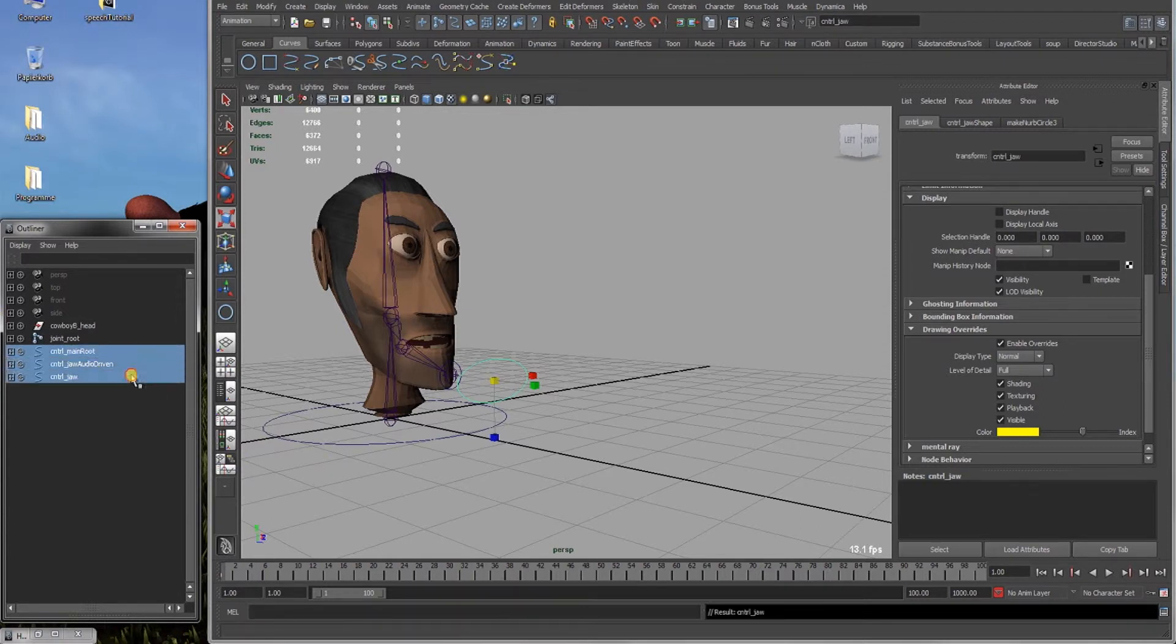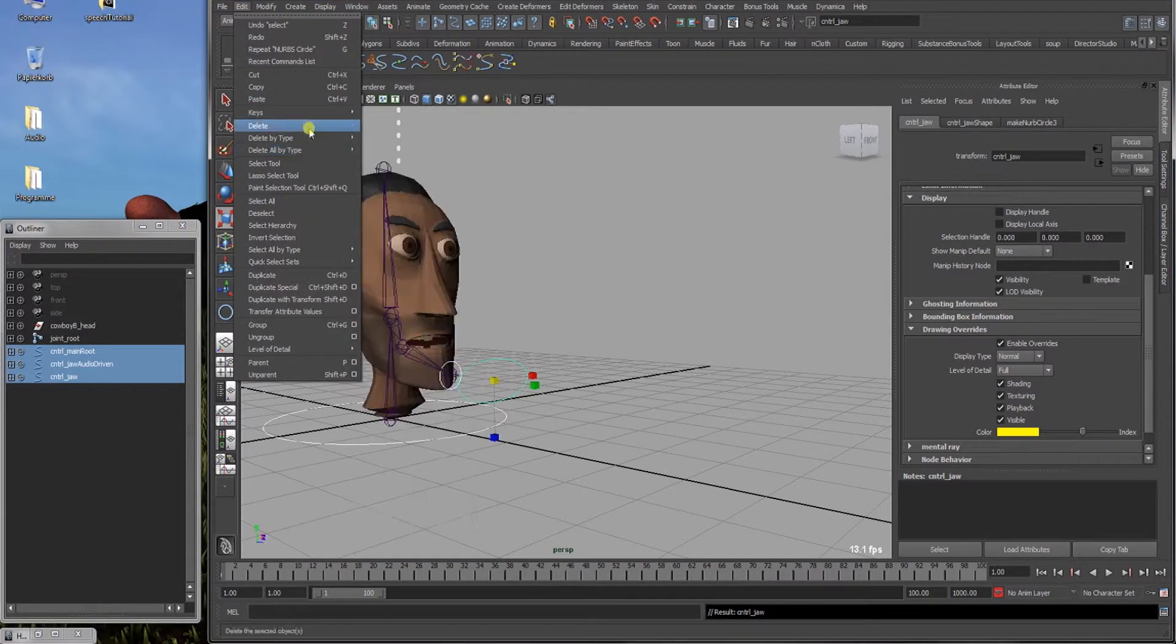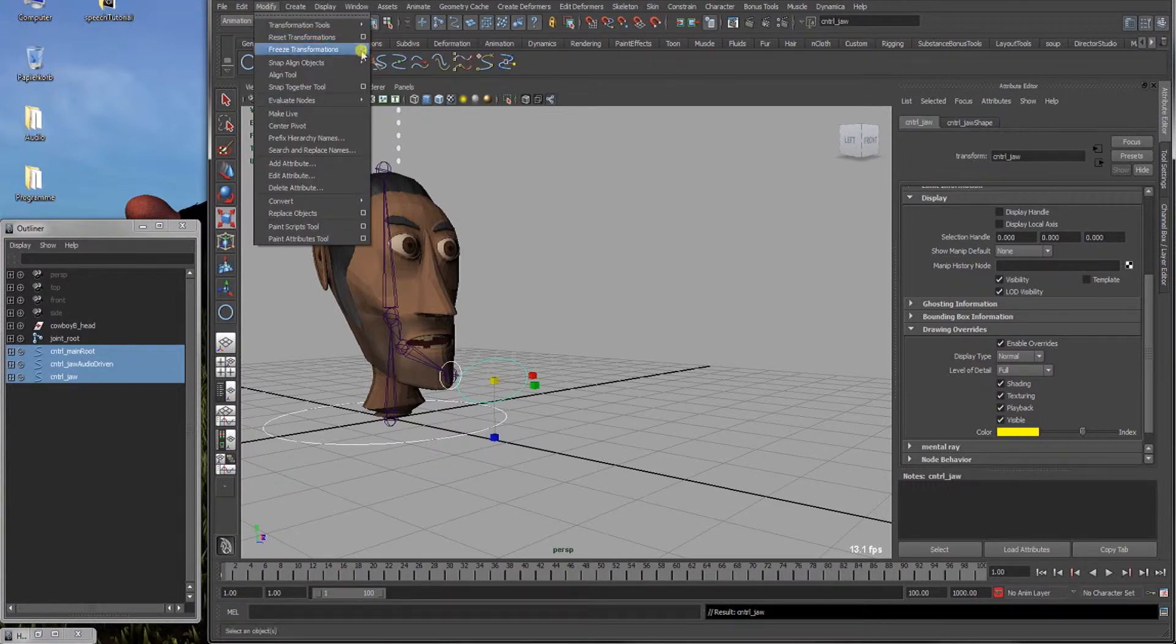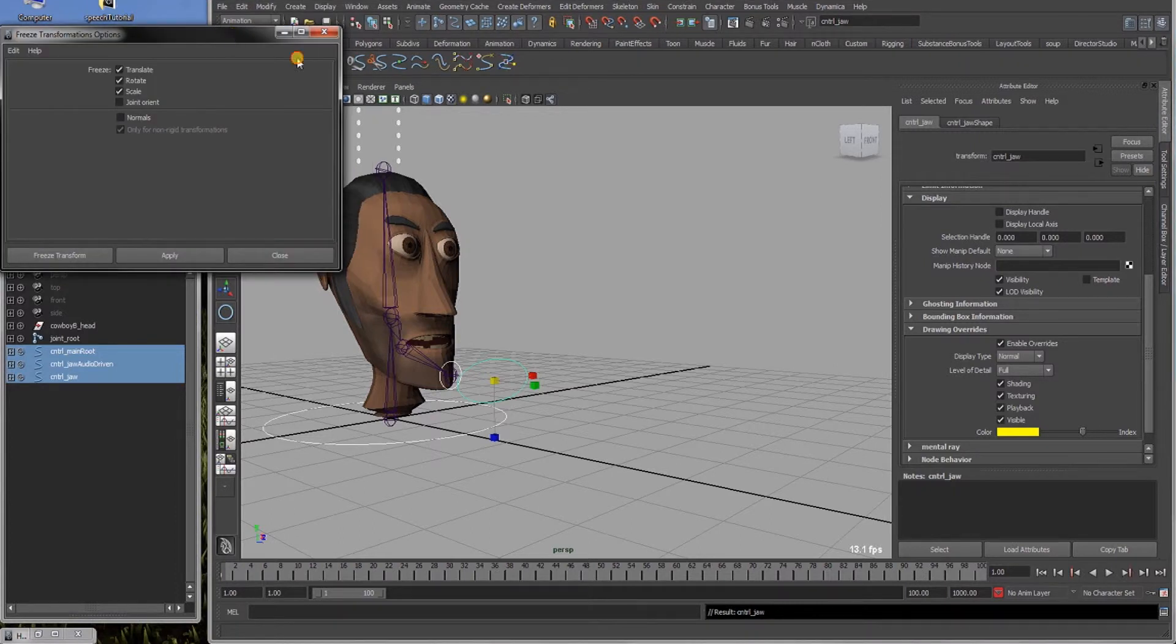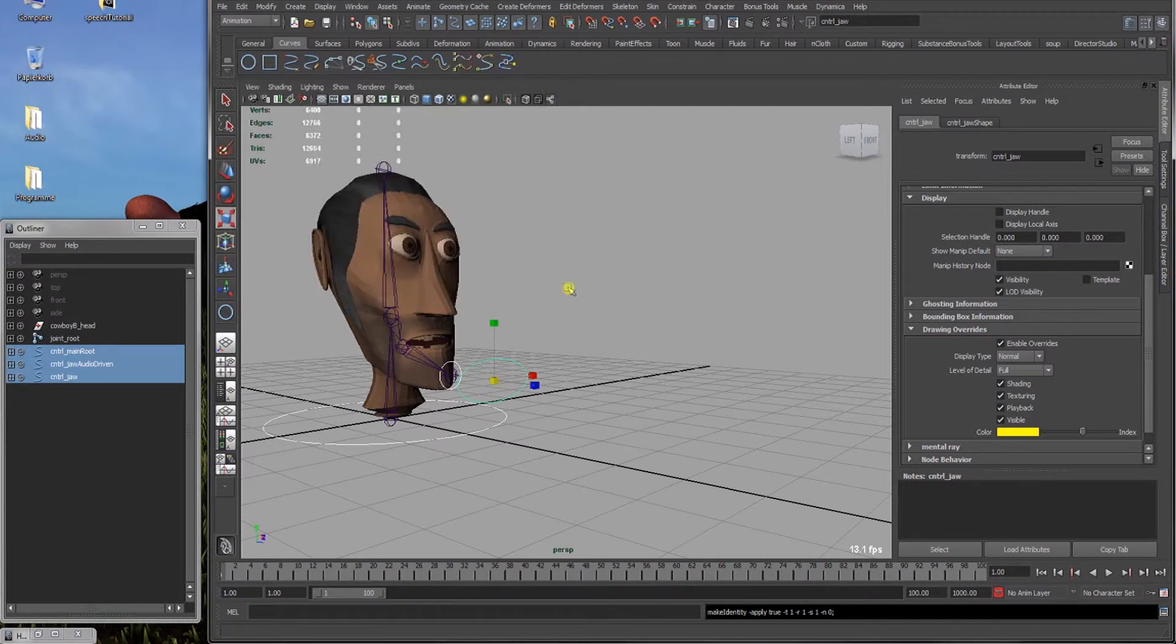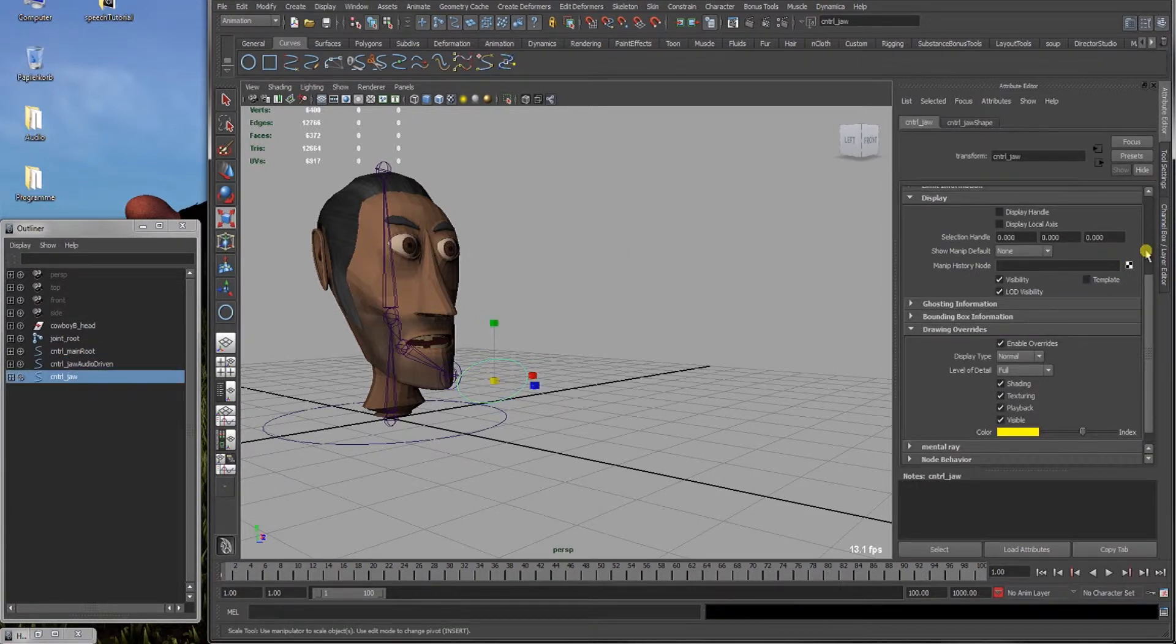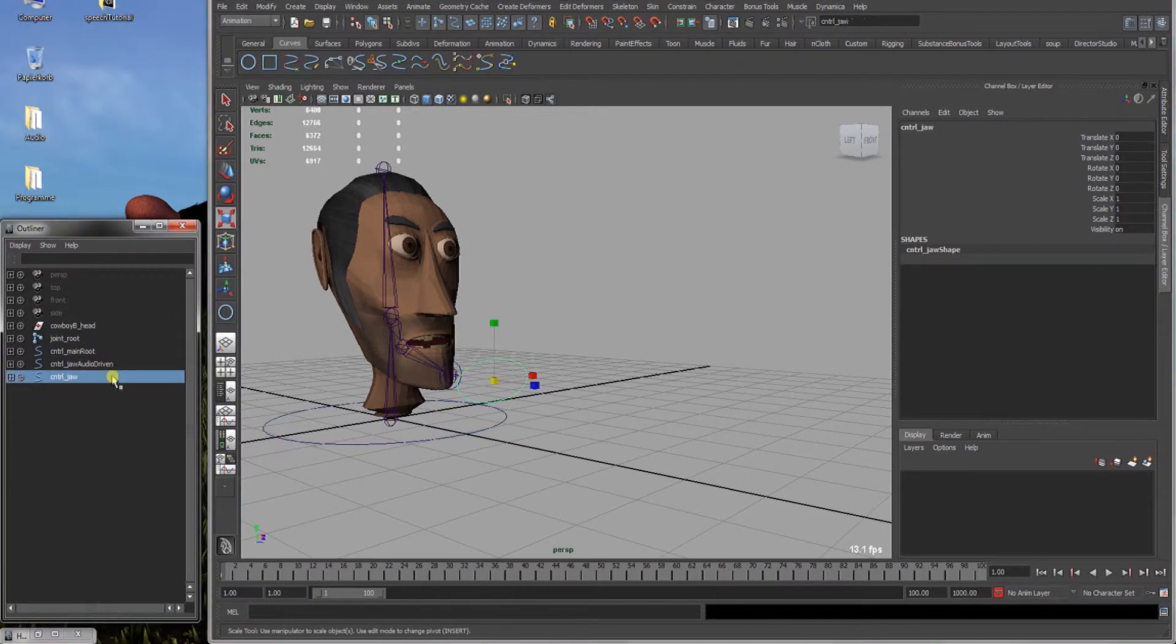Alright. Now we take our three controls and first of all delete the history on them. Delete by type history. And after that we're going to freeze all the transformations so that they are null and we can always get back when we're animating to zero. Freeze transformations here. Check that all transforms are on. Freeze transform. And now all of these should be, if we look in the channel box, should be all zeroed.